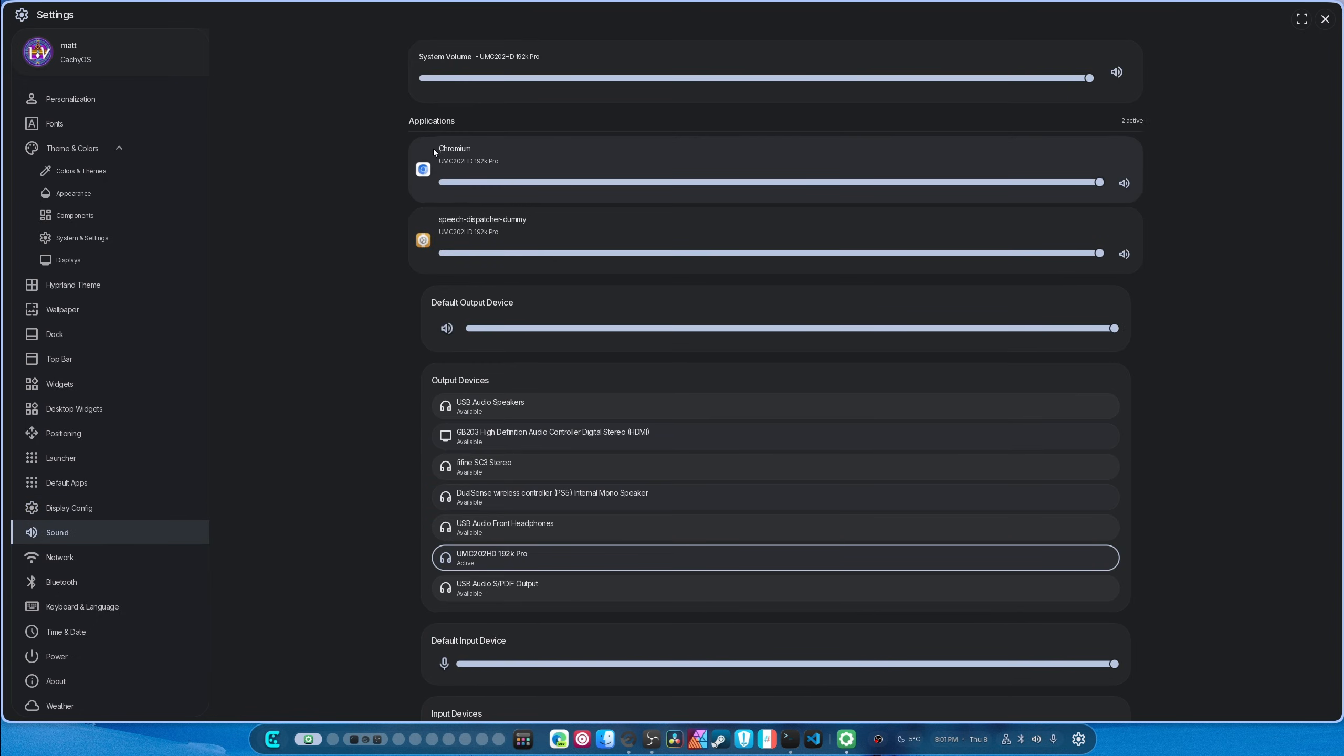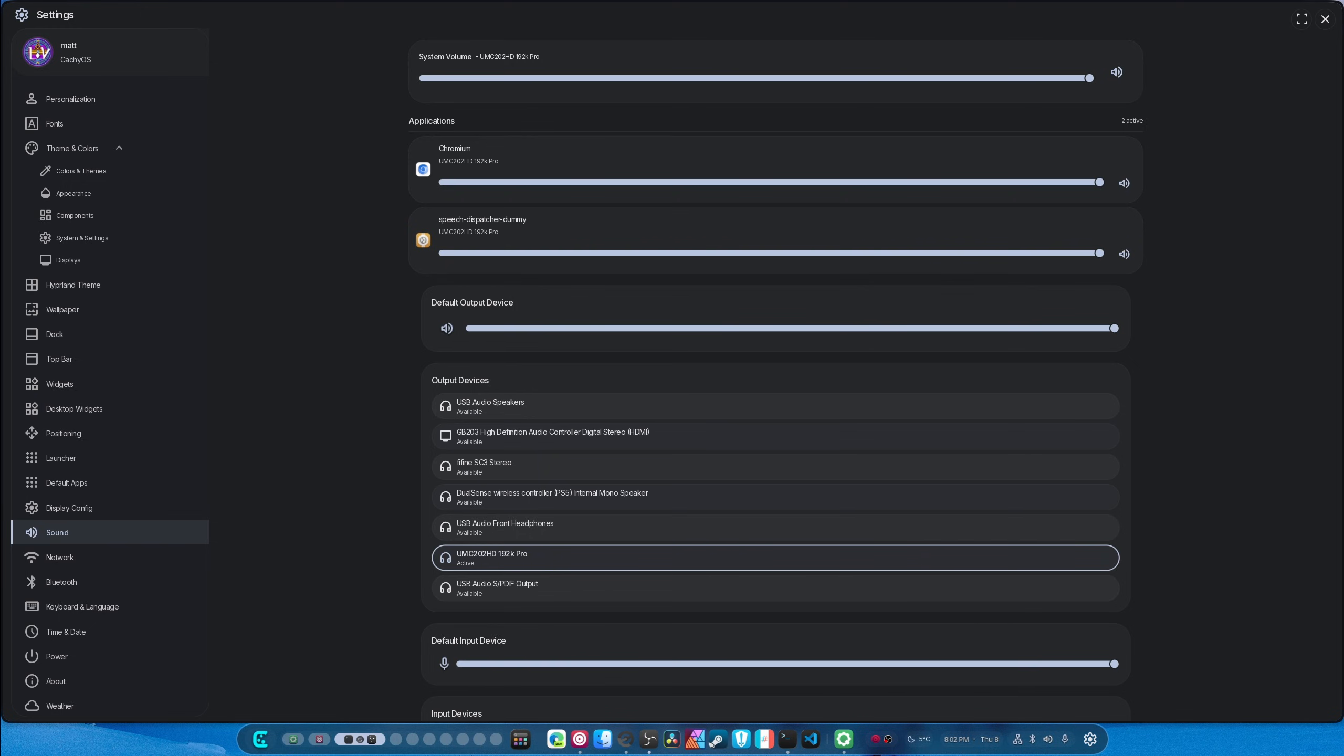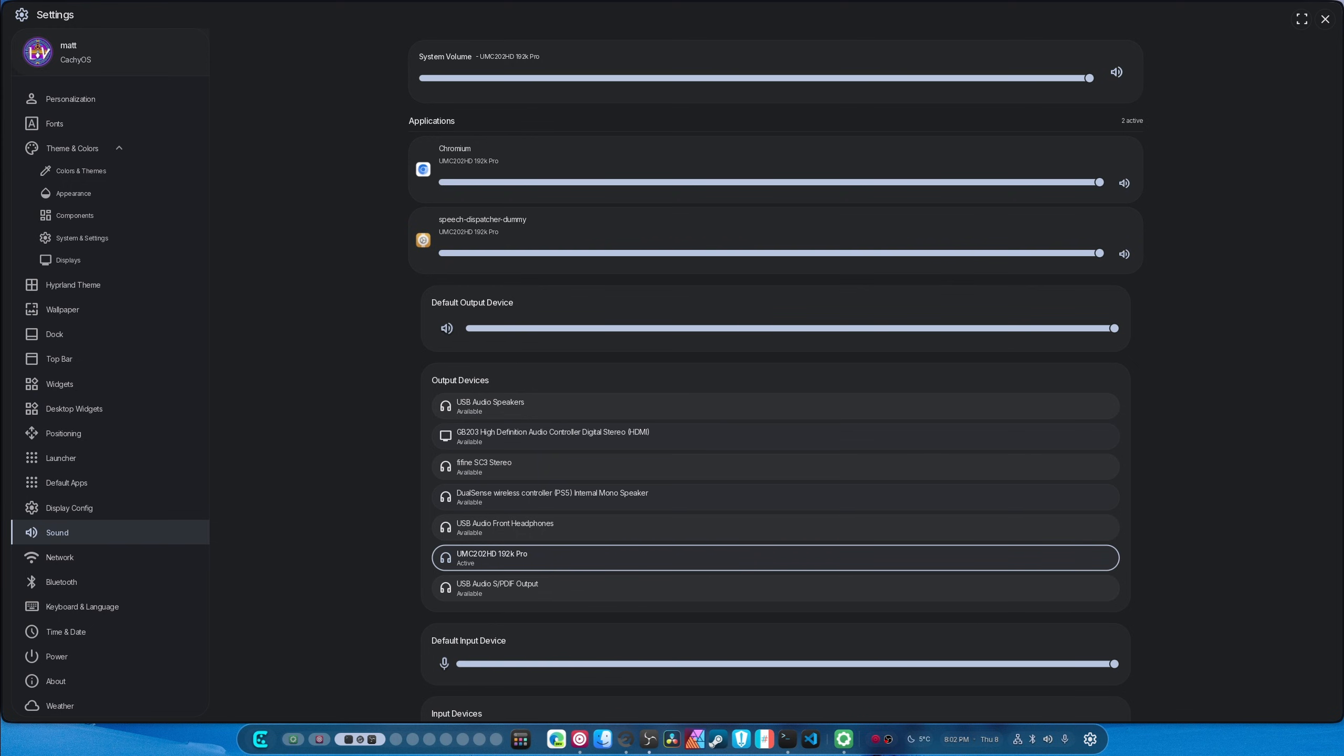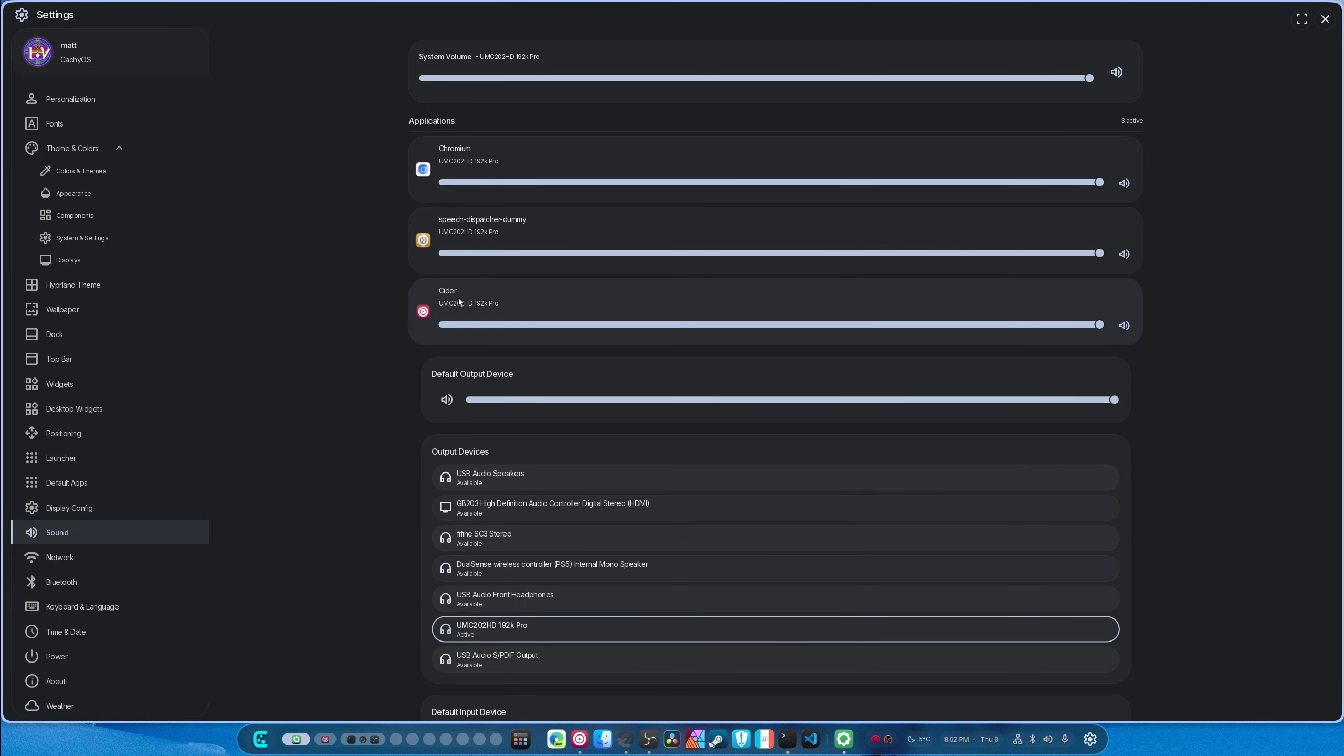As for sound, this actually now works, which is really nice. So if I open up something like CIDR over here, and I'm actually going to mute this, and if I hit play on this Avril Lavigne wannabe, you can see it says CIDR.